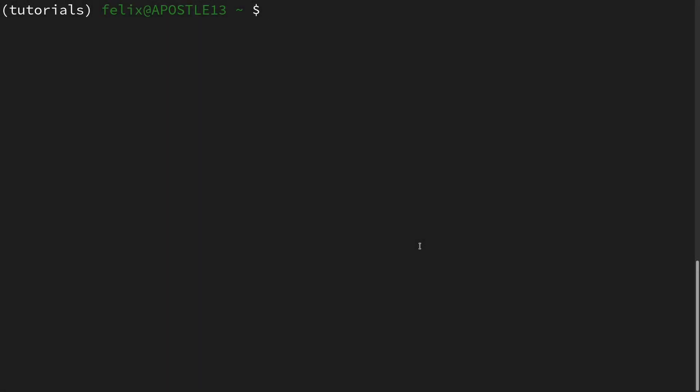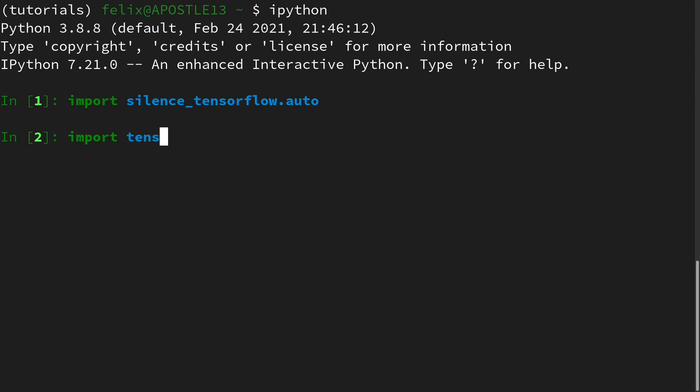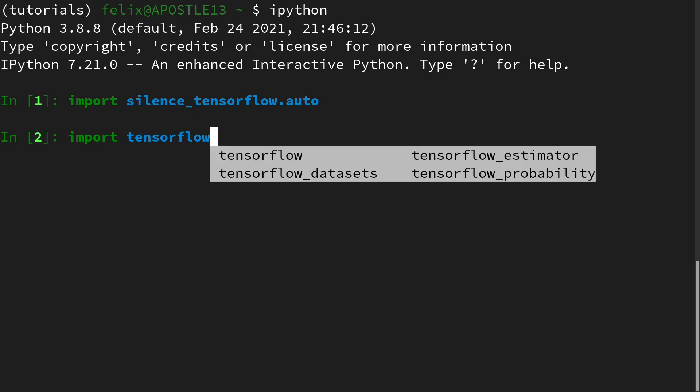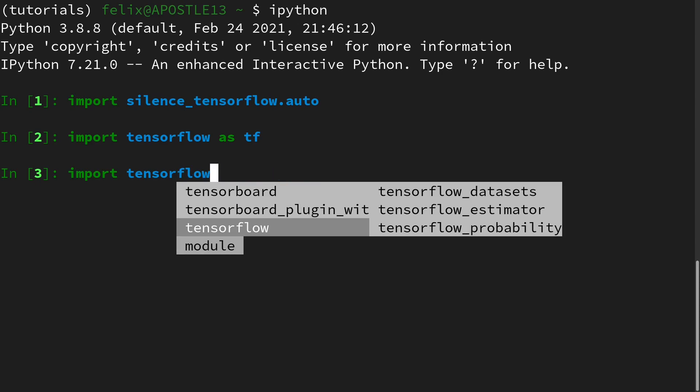Okay, now I am in a terminal and I open up an interactive Python session. First, I will import a package in order to suppress TensorFlow warnings. Then we need TensorFlow itself and we need TensorFlow Probability.